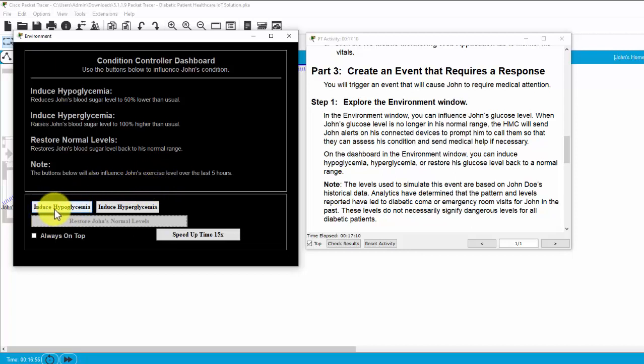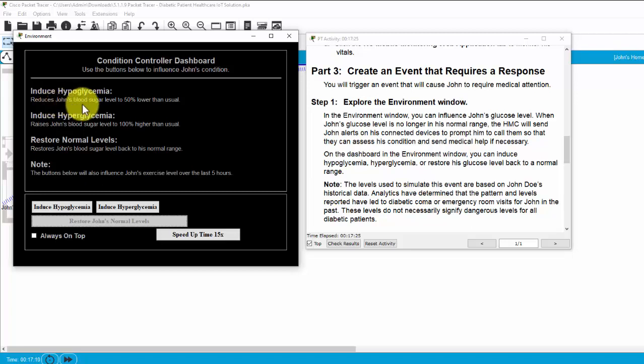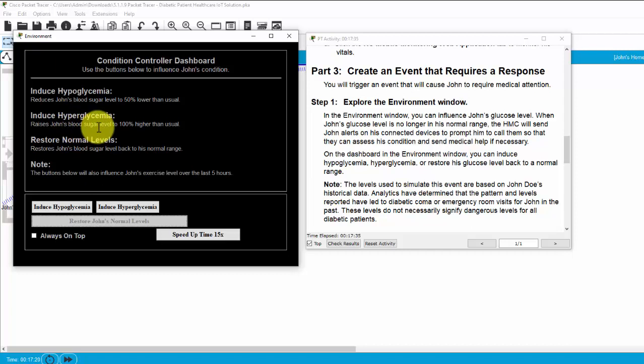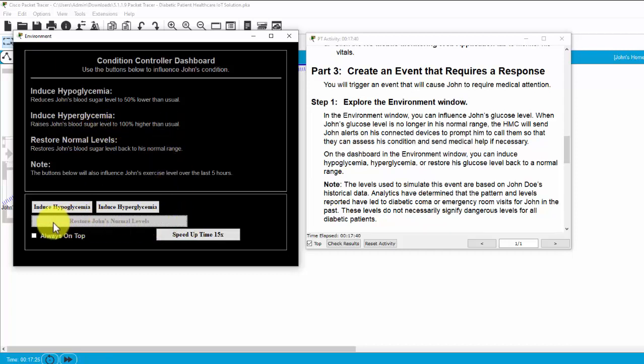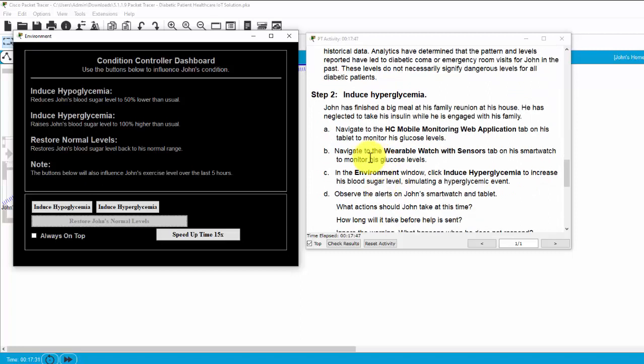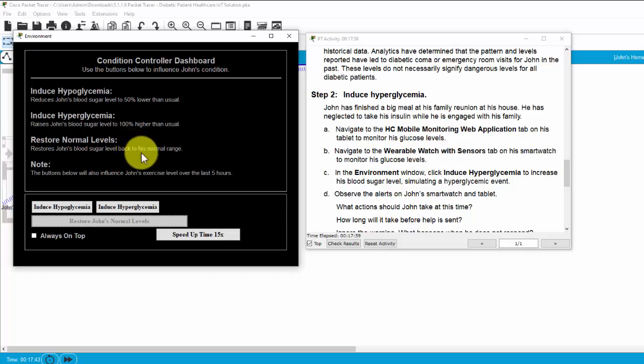We can induce hypoglycemia or induce hyperglycemia. Induce hypoglycemia means reduce Joan's blood sugar level to 50% lower than usual. And this is a button to restore Joan's normal levels. And the scenario is Joan has finished a big meal at his family reunion at his house. He has neglected to take his insulin while he enjoys with his family.